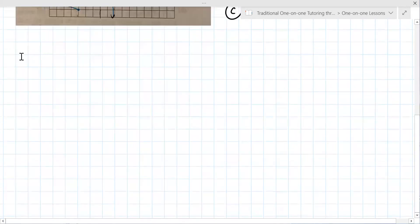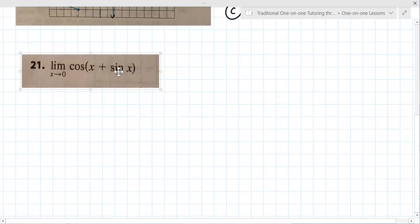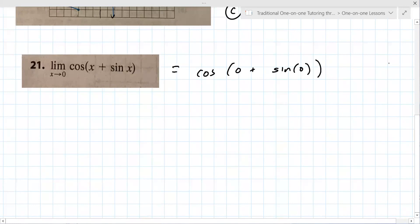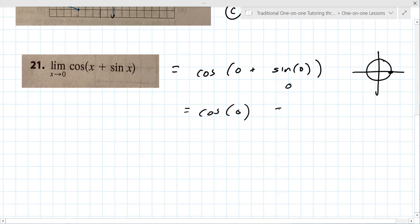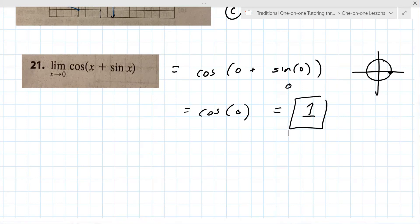The first thing you always try is just the value. For problem 21: cosine of zero plus sine of zero. Sine of zero is the y-value, which is zero. Cosine of zero is the x-value — that's one. So you just try it; in this case it works.